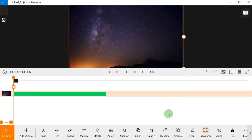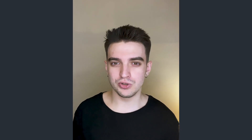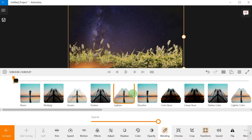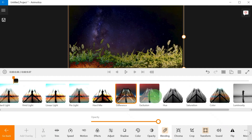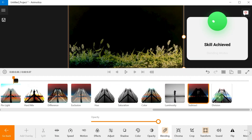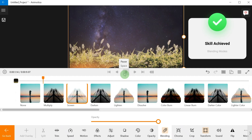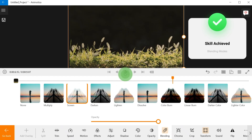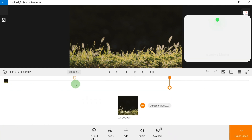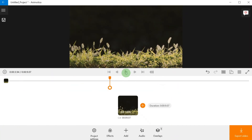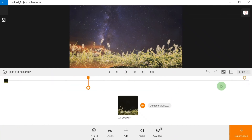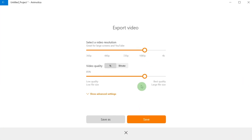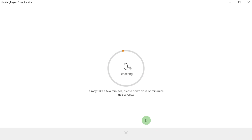Step four: hit 'Blending' — now you have 26 blending modes to choose from. Select the one that matches your imagination best and adjust the blending clip until you get what you want. Step number five: save and render your video.